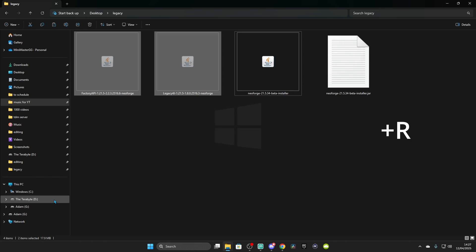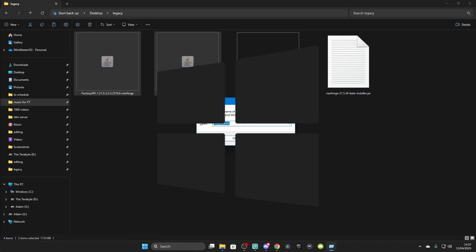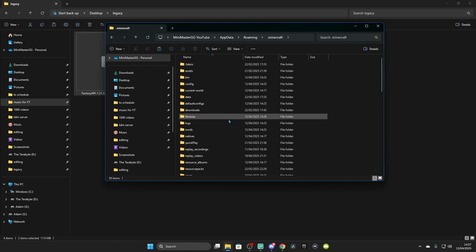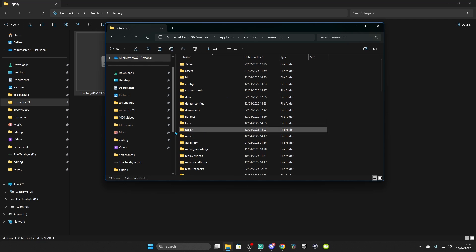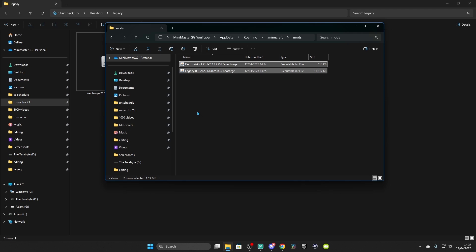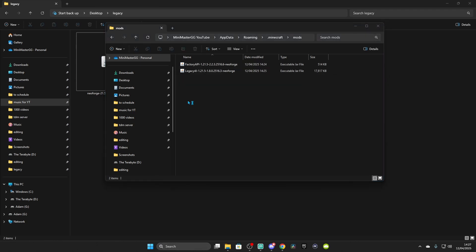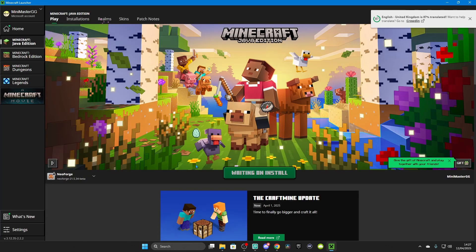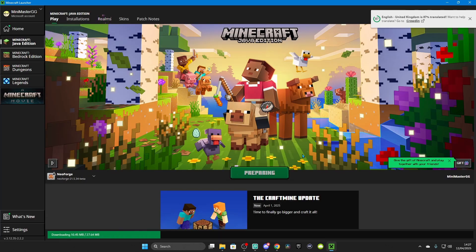Press Windows + R, type %AppData%, and click OK. Double-click on the .minecraft folder, go to Mods — make one in lowercase with no capitals or spaces if you don't have one. Press Ctrl+V to paste, or drag and drop the mods in. Open Minecraft Launcher and you should now see NeoForge. Click Play and it should load without any problem.